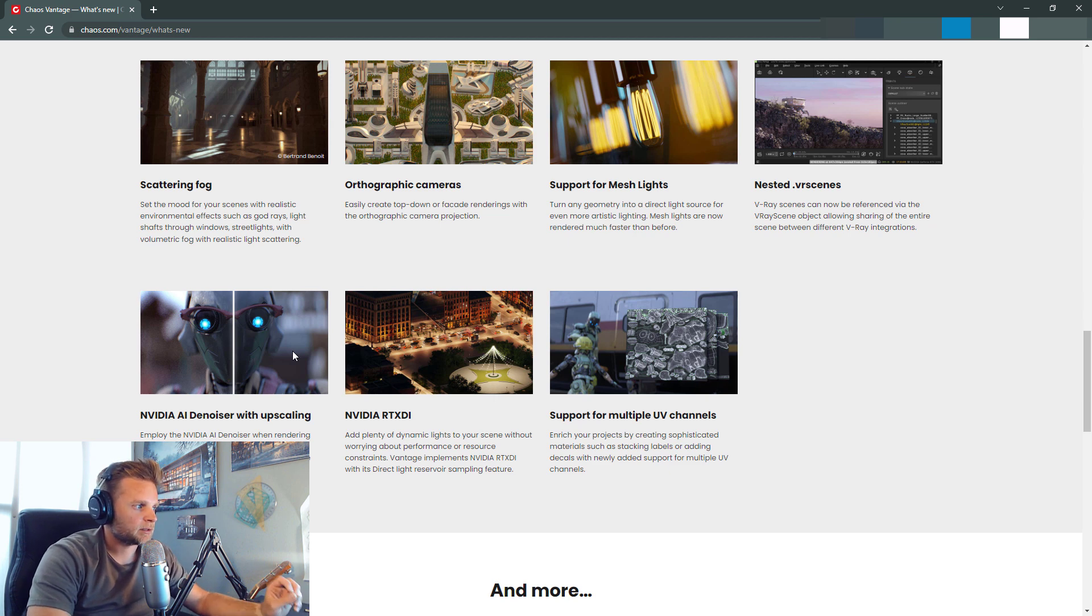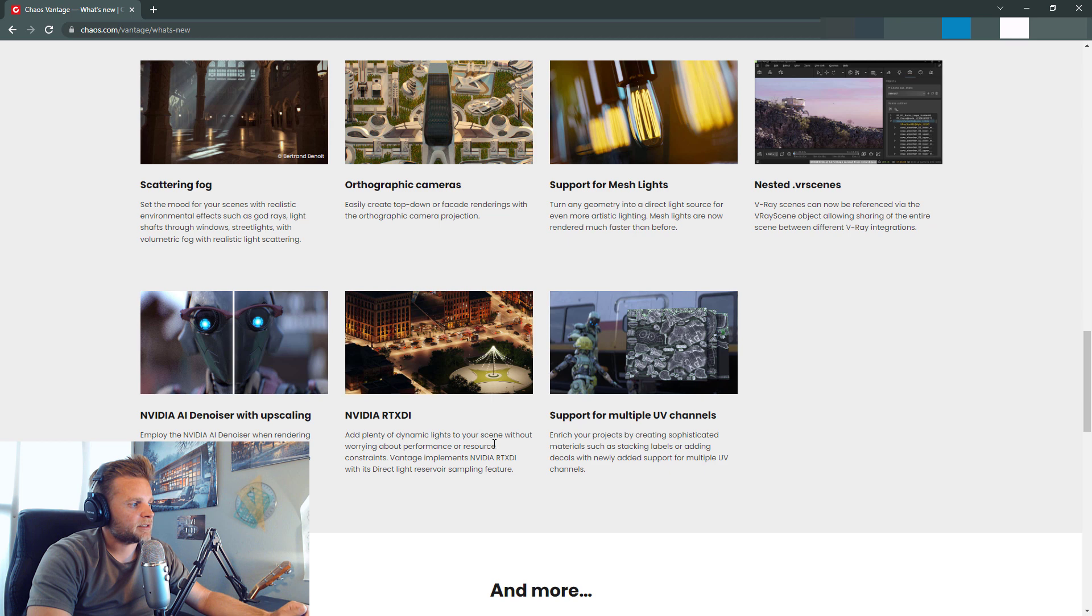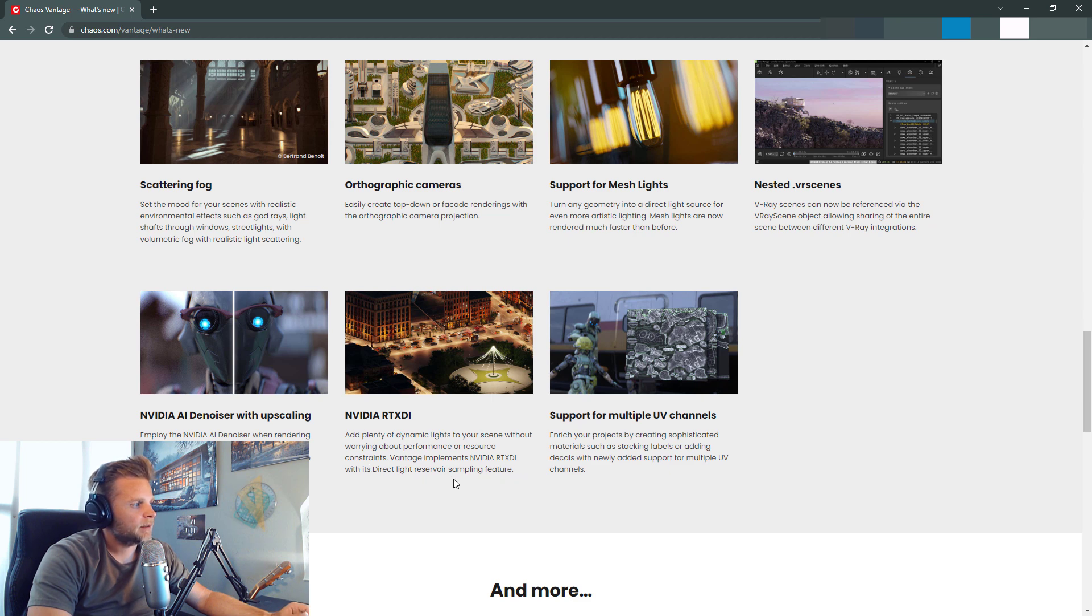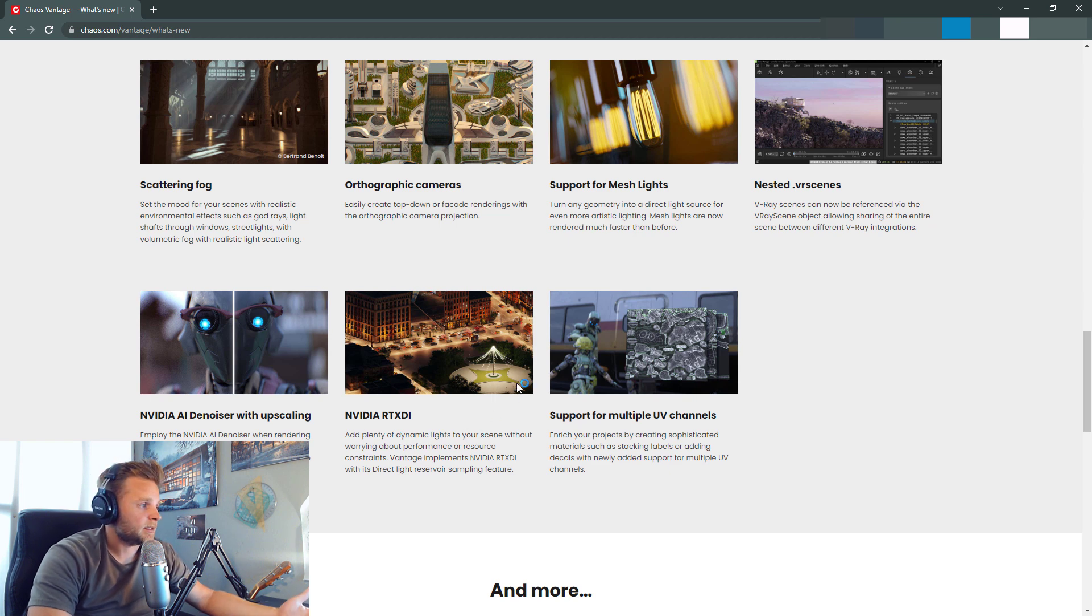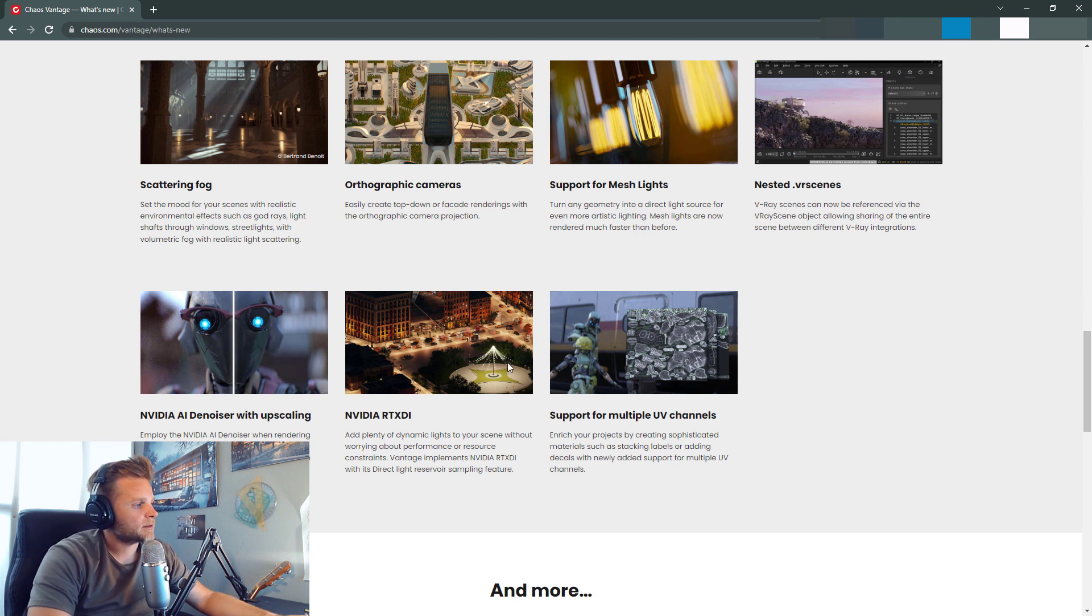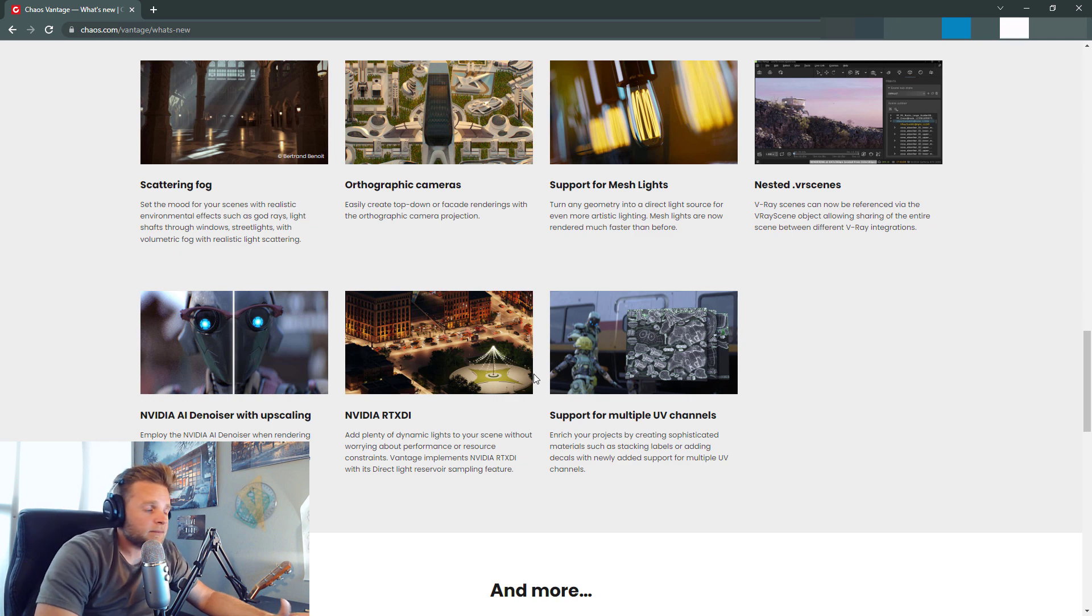Add plenty of dynamic lights to your scene without worrying about performance or resource constraints. Vantage implements NVIDIA RTXDI with its direct light reservoir sampling feature. I can't speak to that until I test it out and see how it works. But it sounds awesome.